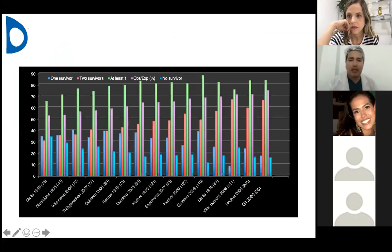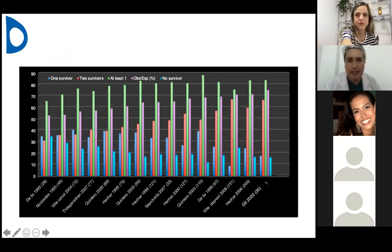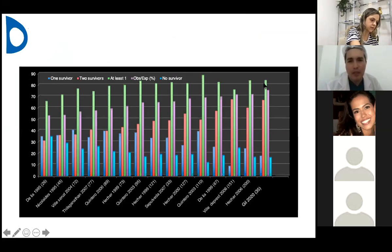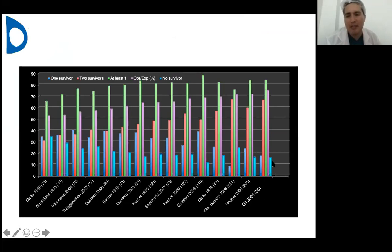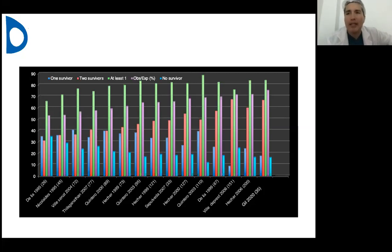In our series of 35 cases published in the Peruvian Journal of Obstetrics and Gynecology, when we have at least one survivor it is more than 80%. Only about 10% of cases had no survivors — mainly because of advanced-stage referrals. If you control these cases from 16 weeks on, you will have early identification of complications. But if you only do a routine anatomy scan at 22 weeks, it may be too late to save both babies even with laser surgery. That's why early identification is so important.